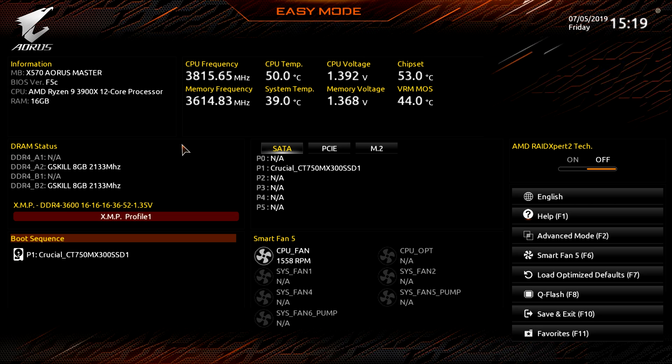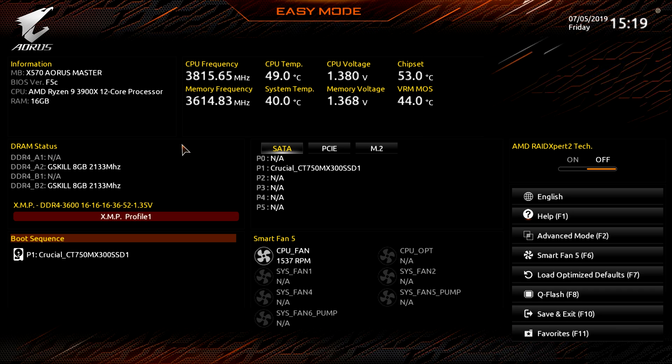So when you first launch into the BIOS, you'll be here in easy mode and this is going to pretty much give you everything that you need when you first build your system, all the settings right here, so you don't have to go into advanced mode.